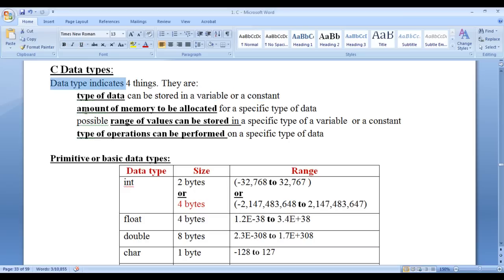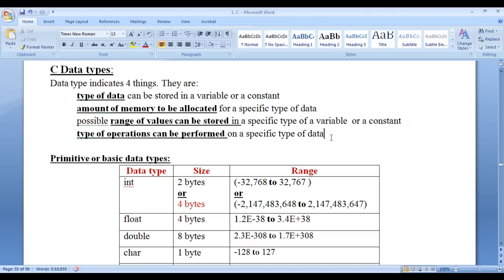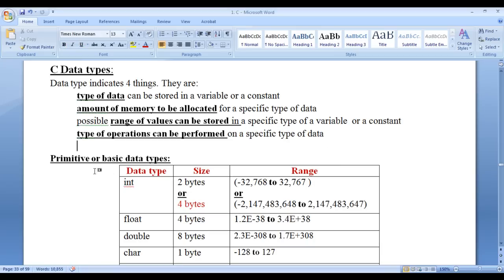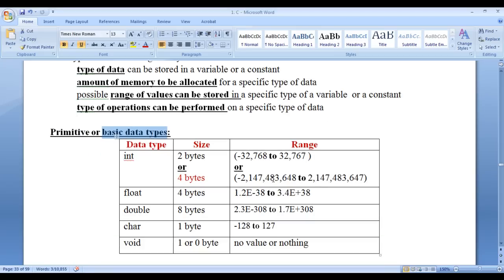Data type indicates the amount of memory to be allocated for a specific type of data. Data type also indicates the possible range of values that can be stored in a specific type of variable or constant. Data type also indicates the type of operations that can be performed on a specific type of data. There are 5 primitive or basic data types available in C.